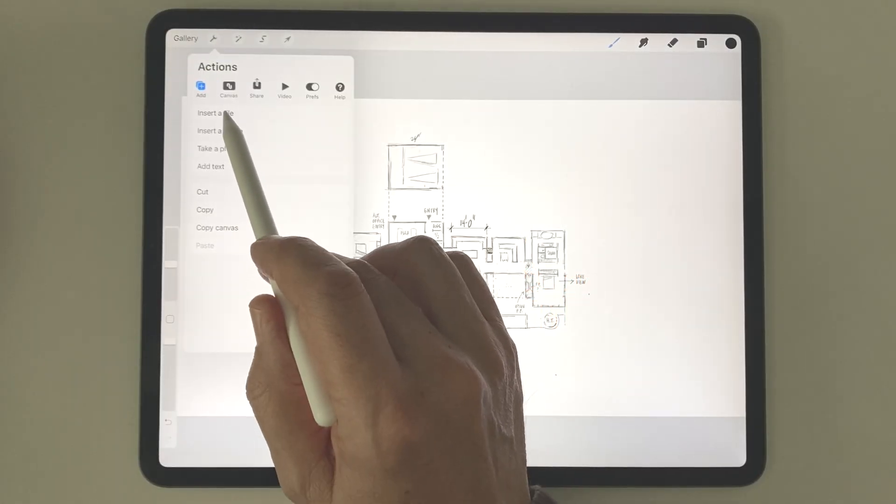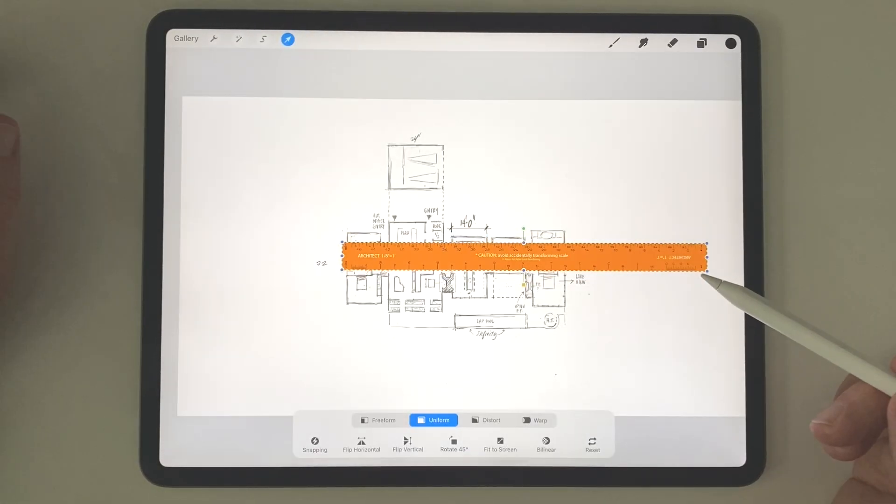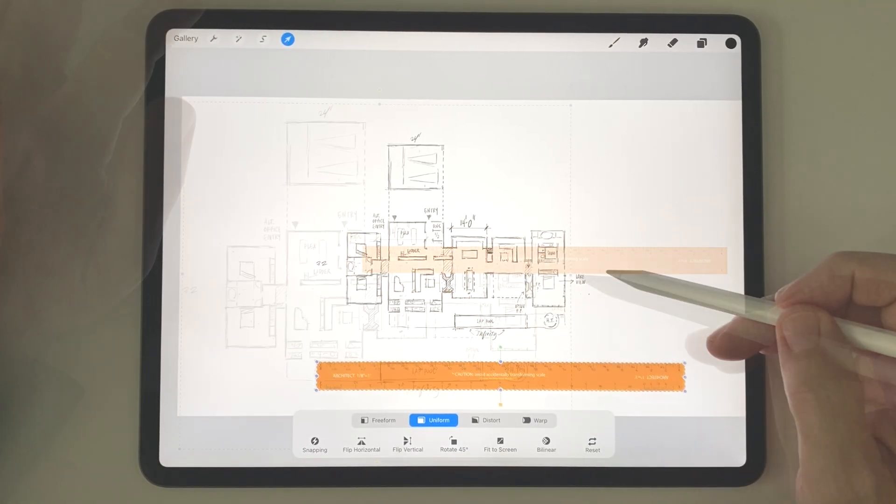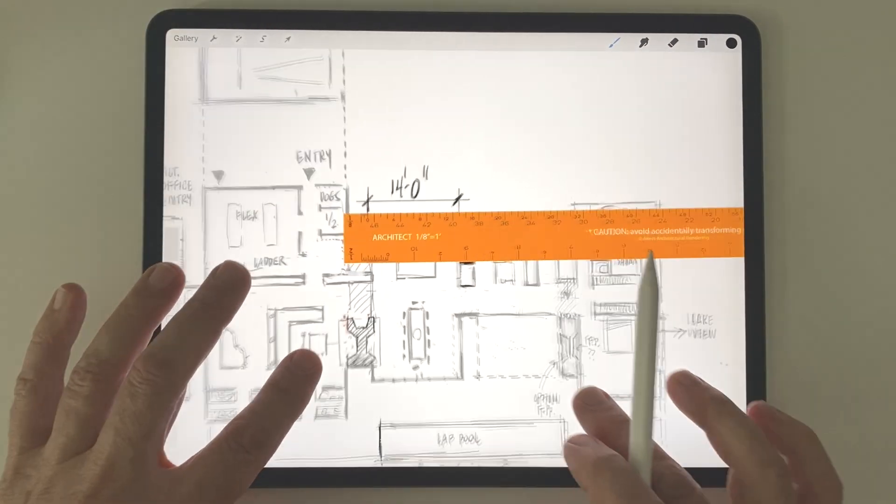If I need help doing this, I can always import one of my architectural scales and double-check any crucial dimensions.